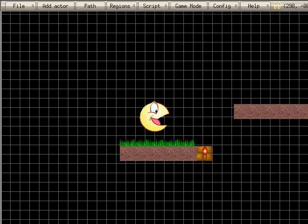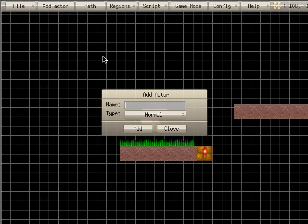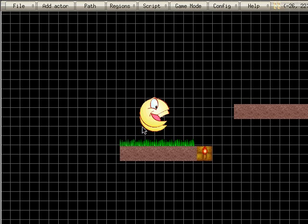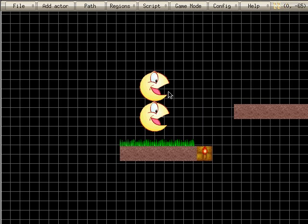So once that is saved, you'll go into your game editor and we're going to add an actor. I'm going to call it Metal X 1000. Add it. This is it right here.